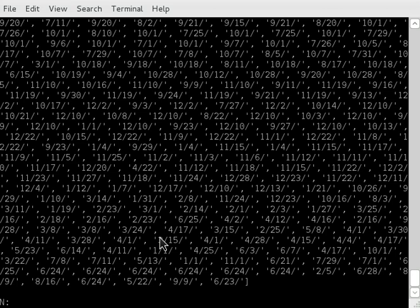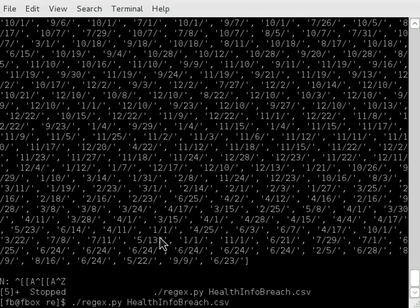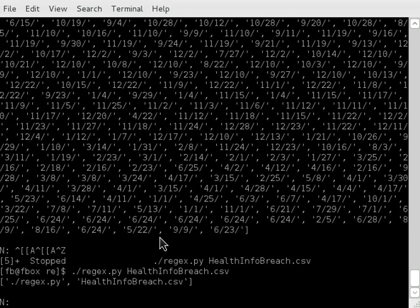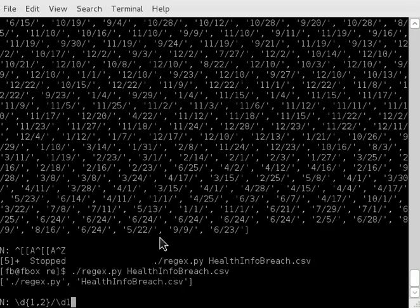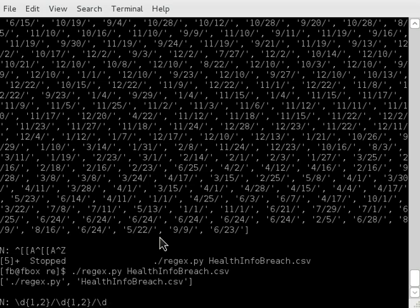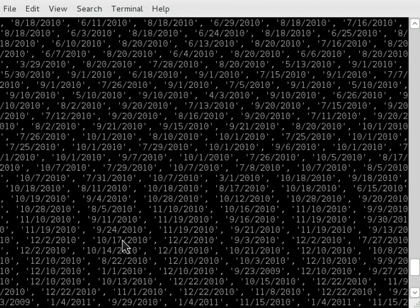No, it's not. So we're going to go back to that last line that we just tried. We said we wanted a digit, one or two, and then a slash, and then one or two, and then a slash, and then we want four more digits. Try again. And now it works.